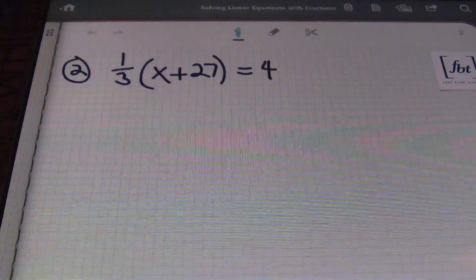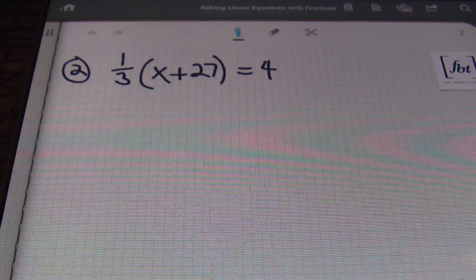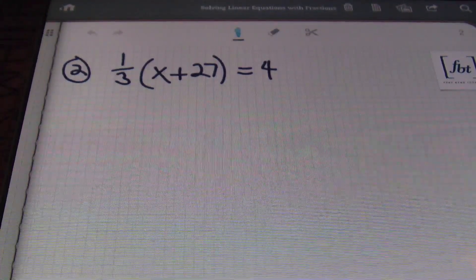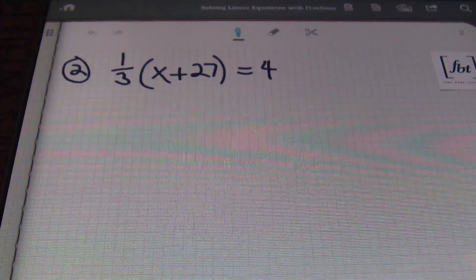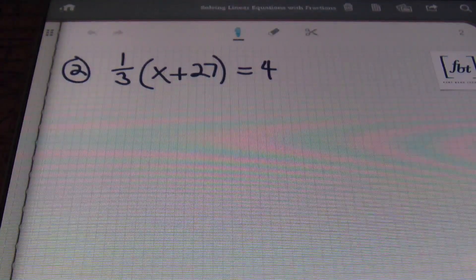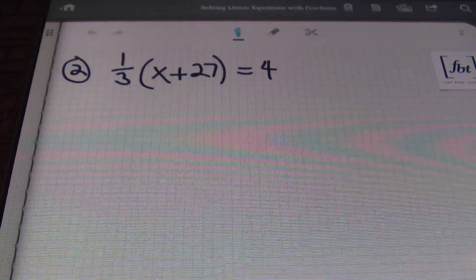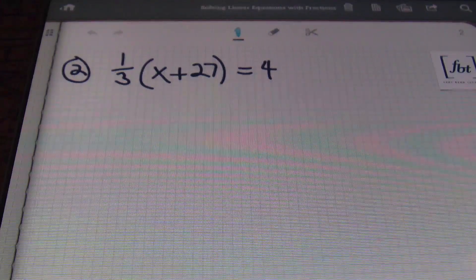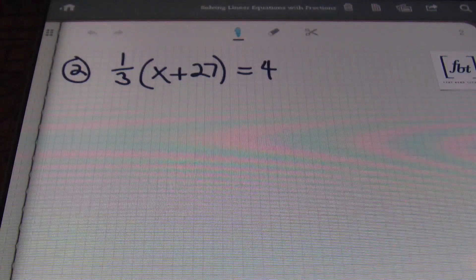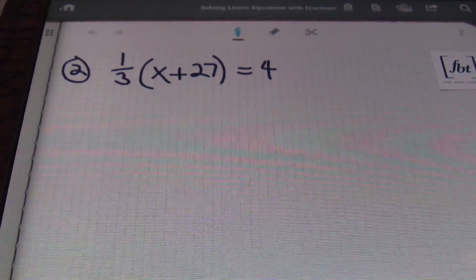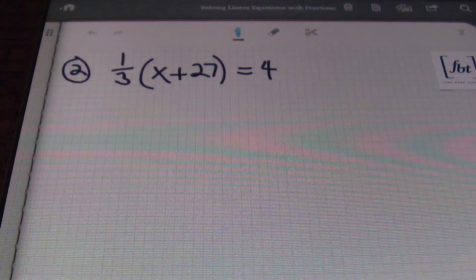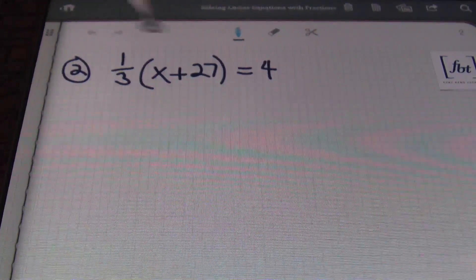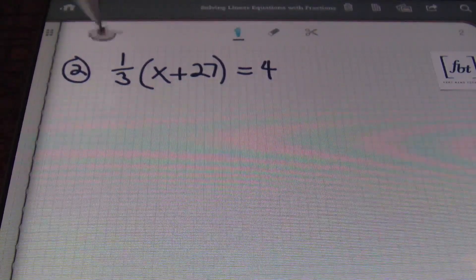Problem number two: I have one-third times the quantity of x plus 27 equals four. In a problem like this, I see that I could use the distributive property — multiplying everything by that one-third inside the parentheses. But I don't want to do that. Once again, I don't want to deal with fractions if I can avoid it. So what I can do is multiply both sides of the equal sign by three, the denominator I have right here.